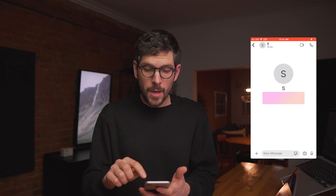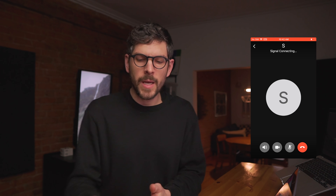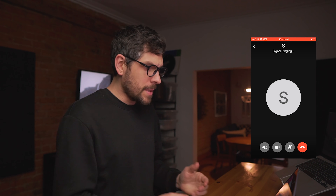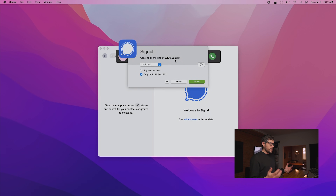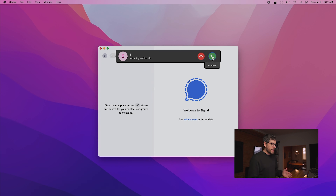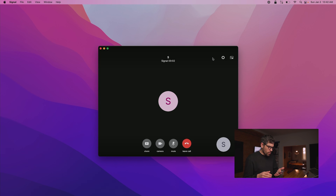If I start a call from this computer and both devices are configured with defaults, what happens is Little Snitch reveals that Signal is trying to establish a connection to an IP. I'll allow it until quit. I'll allow this one as well. And this IP address here — remember it: 89.36.78.233 — allow. And I can pick up the call. Now I'll hang up.